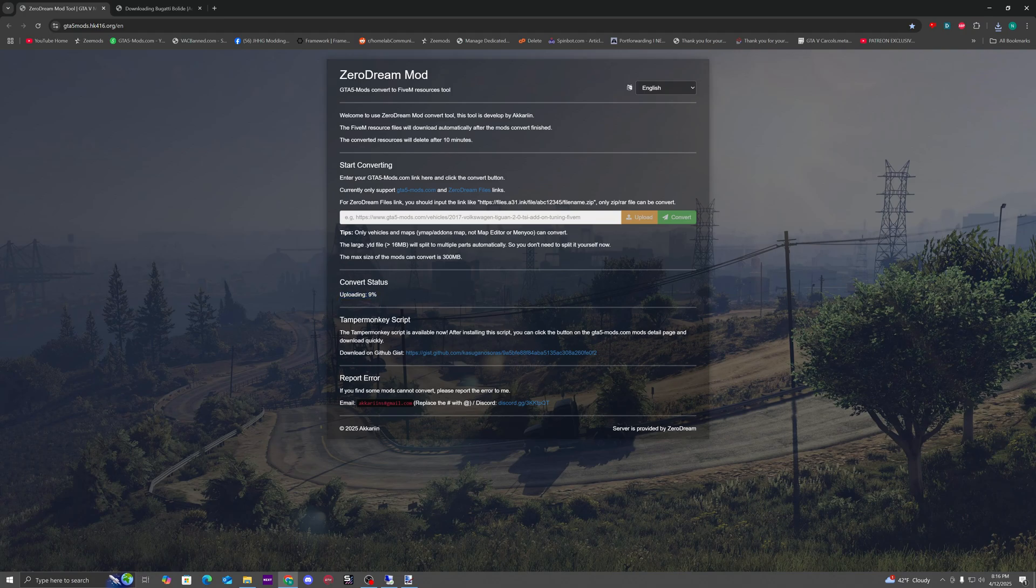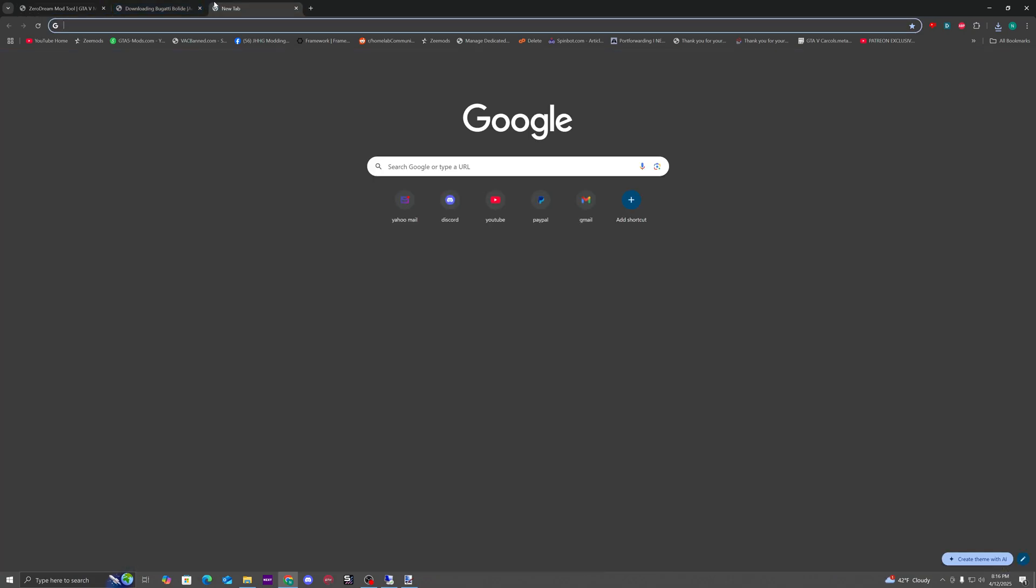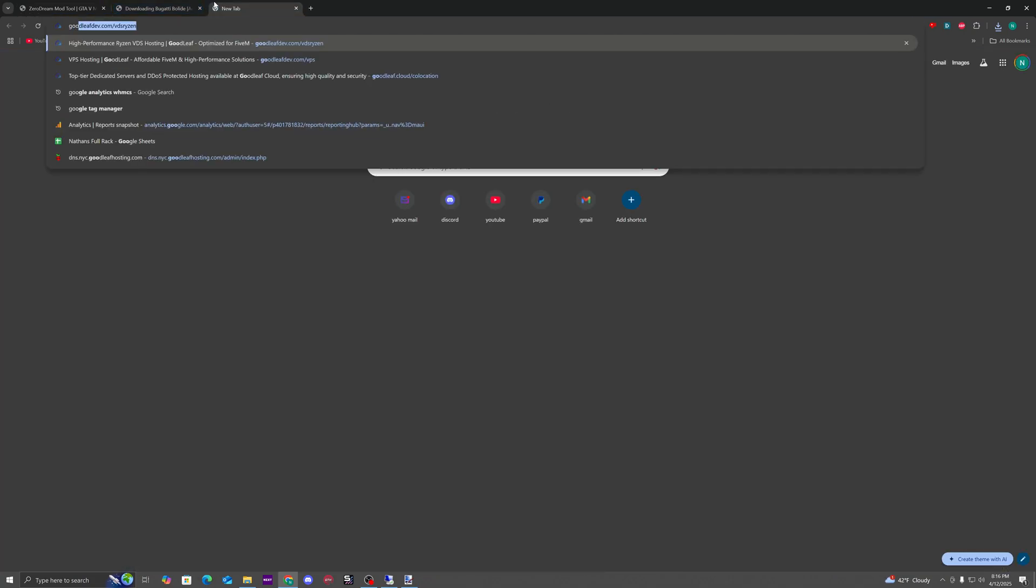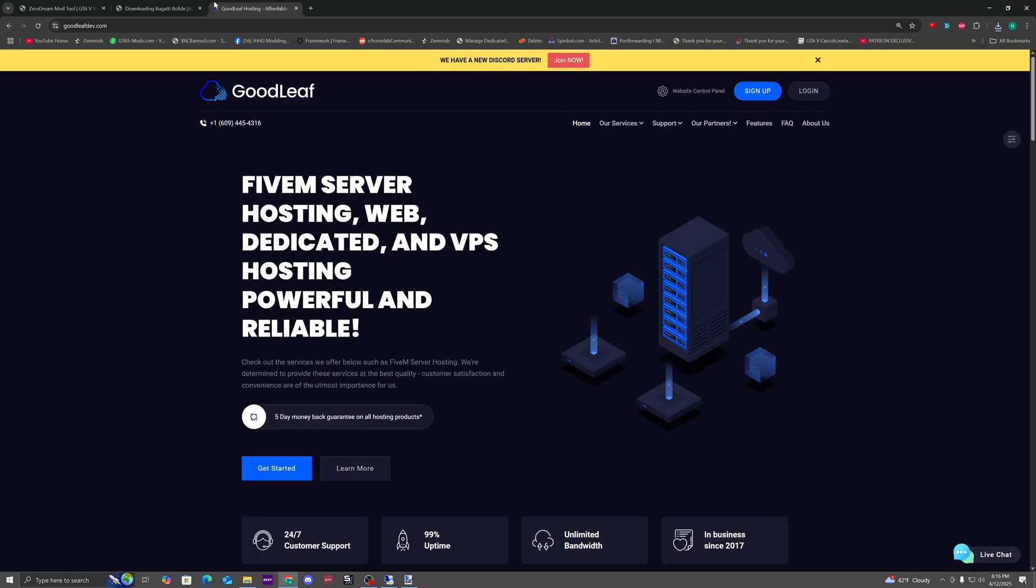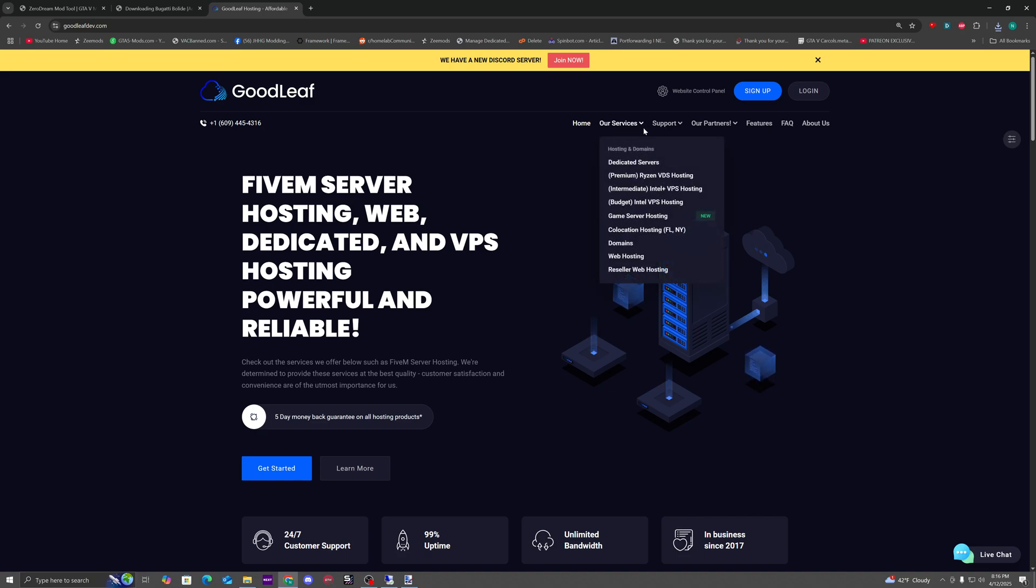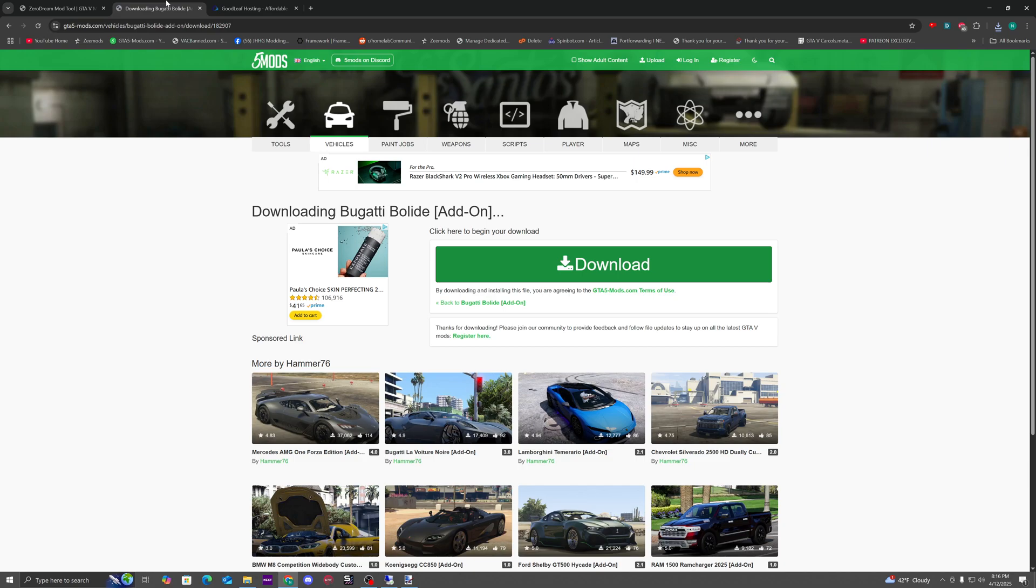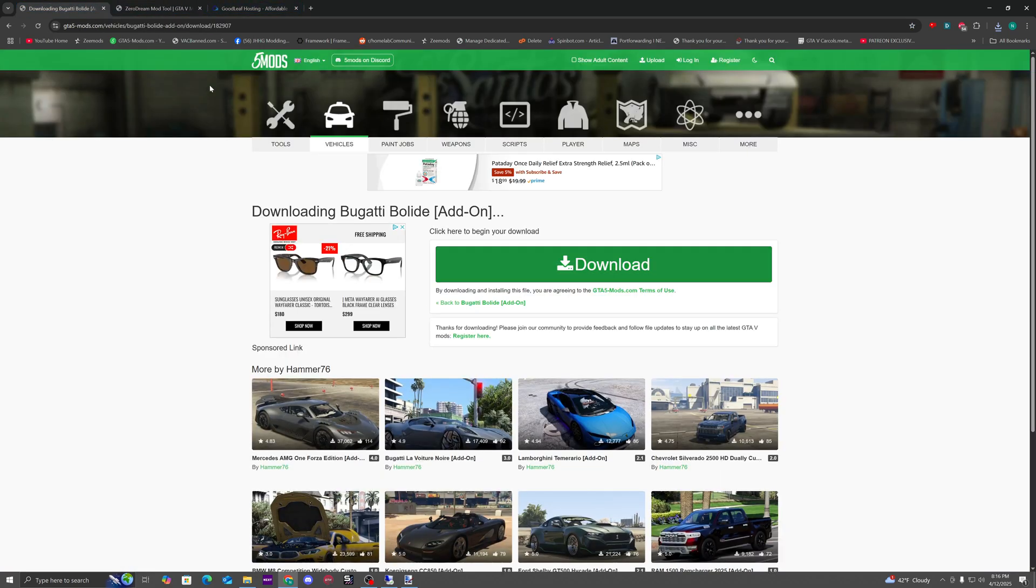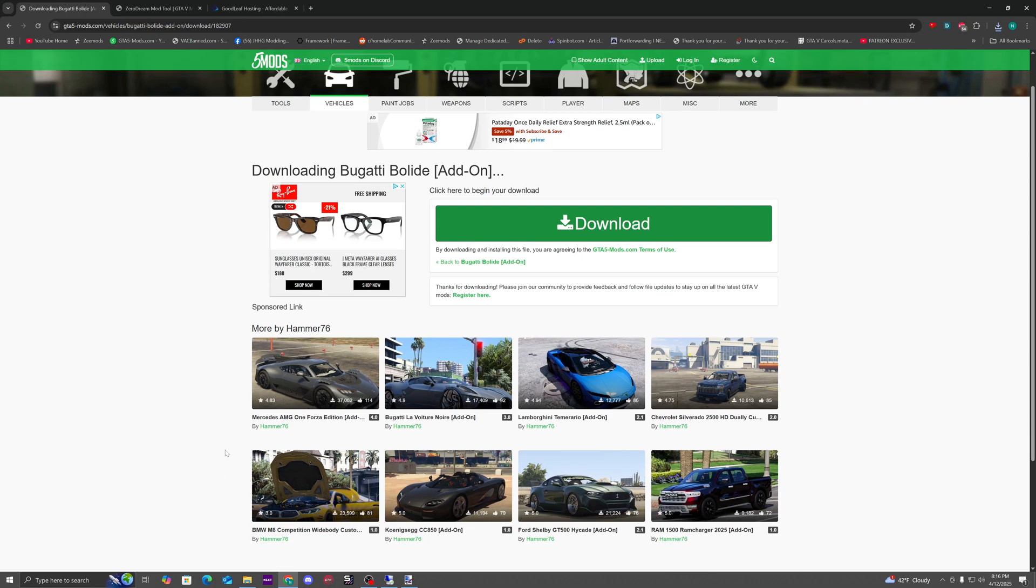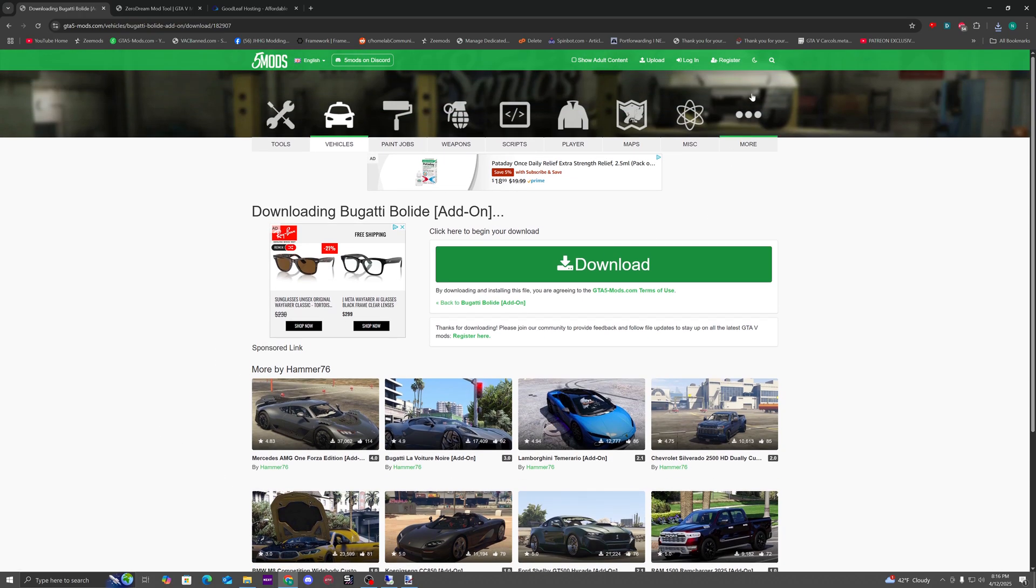Now while this is uploading, we recommend you get a VPS from goodleafdev.com. You can use code firstmonth50 for half off the first month. Comes with path DDoS protection and we can price match if there is another provider that is cheaper than us.